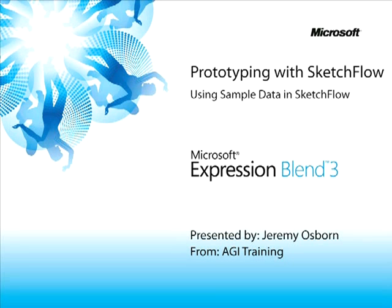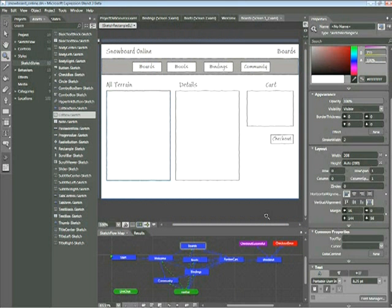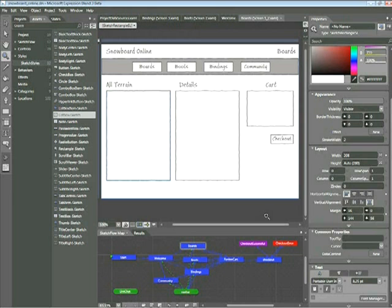This snippet is Using Sample Data in Sketchflow. My name is Jeremy Osborne presenting from AGI Training for Microsoft. In this snippet, you'll learn how to use the Sample Data feature in Sketchflow to simulate the appearance of data in your prototype. Concepts covered include adding sample data sources, data binding, and modifying the appearance of a list box.